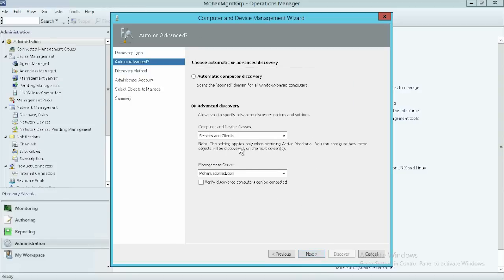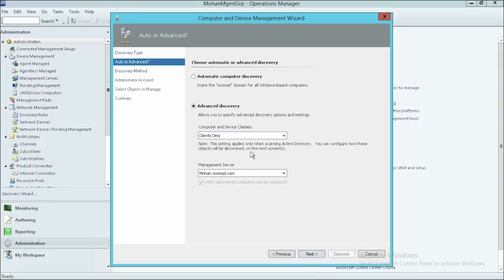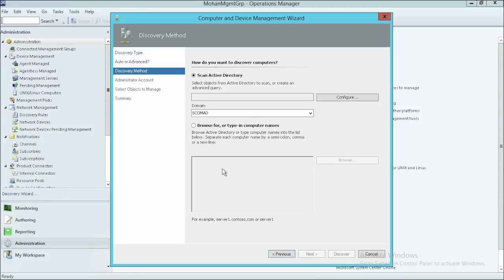Ensure that Advanced Discovery is selected on the Auto or Advanced page. From the Computer and Device Classes drop-down menu, select Clients Only and then click Next.